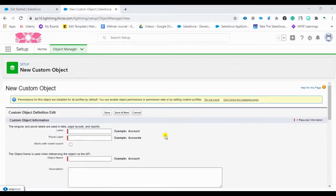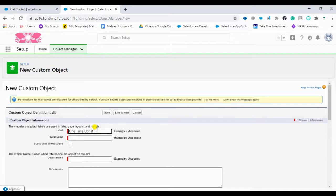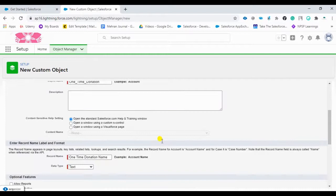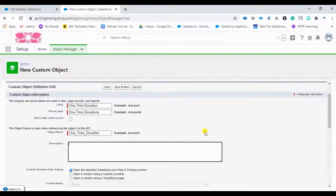We are going to create an object, so we need to give it a name in the label. I will give it 'One Time Donation'. The same name needs to appear in the plural form as well. Then I can add a description.